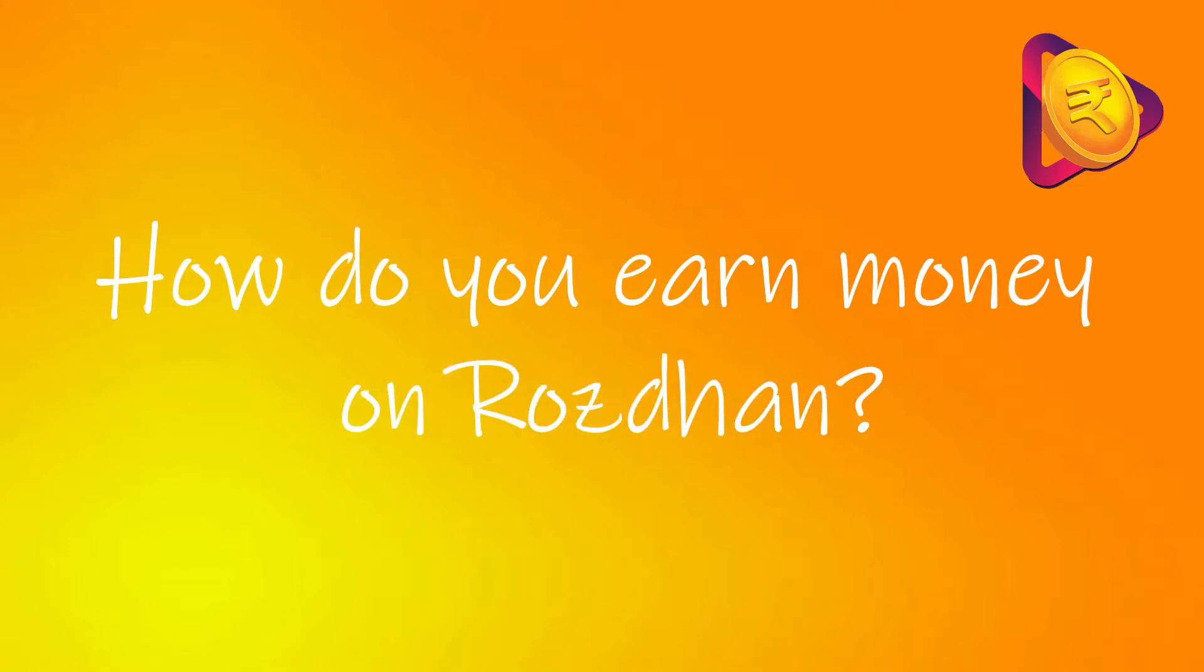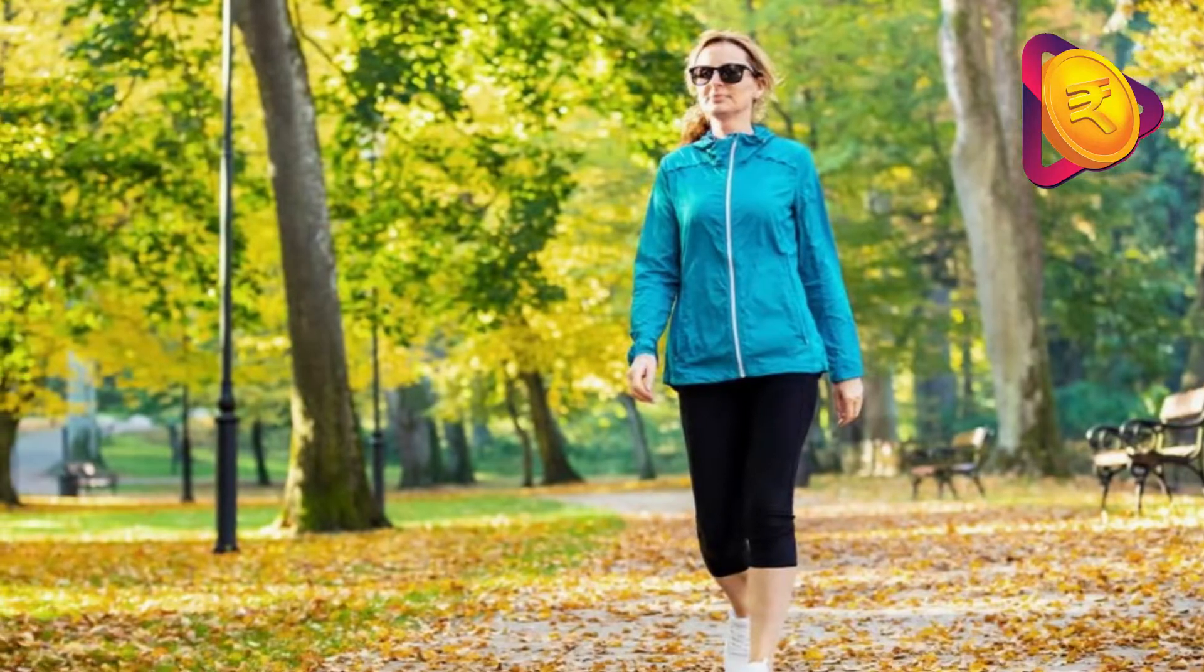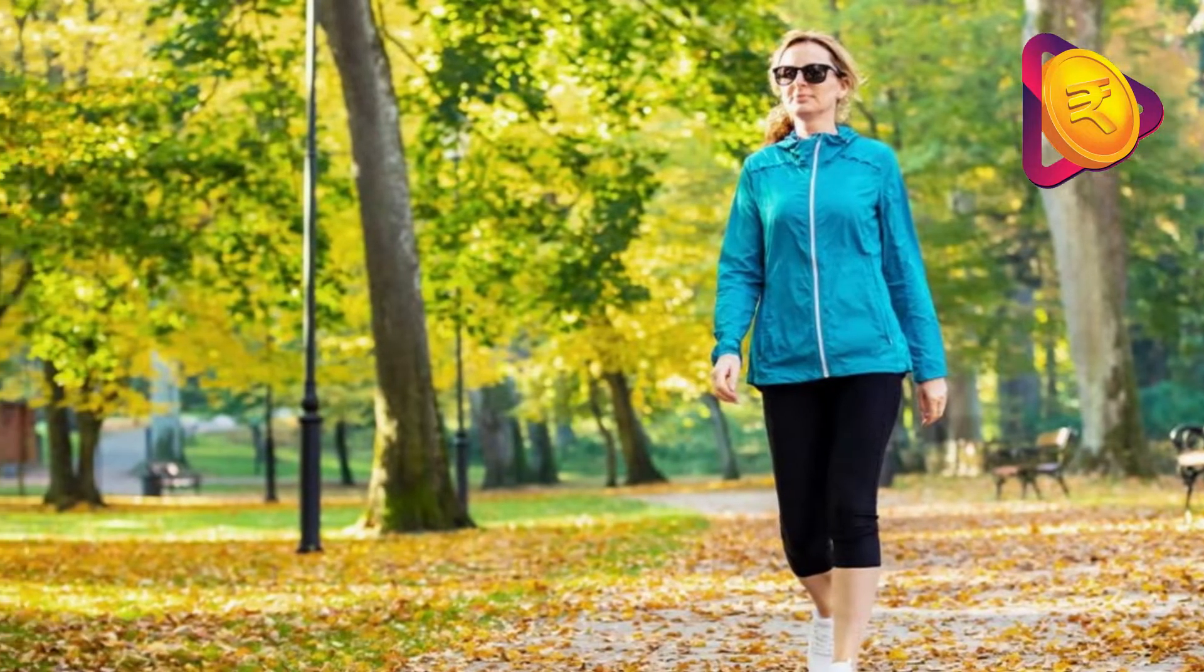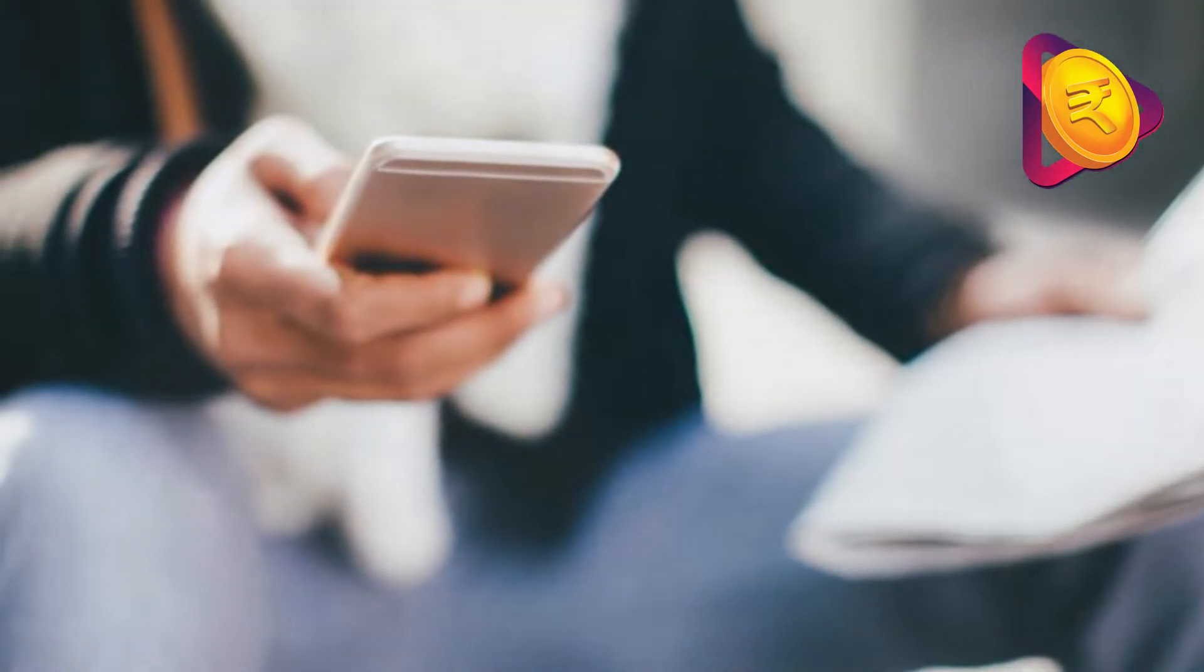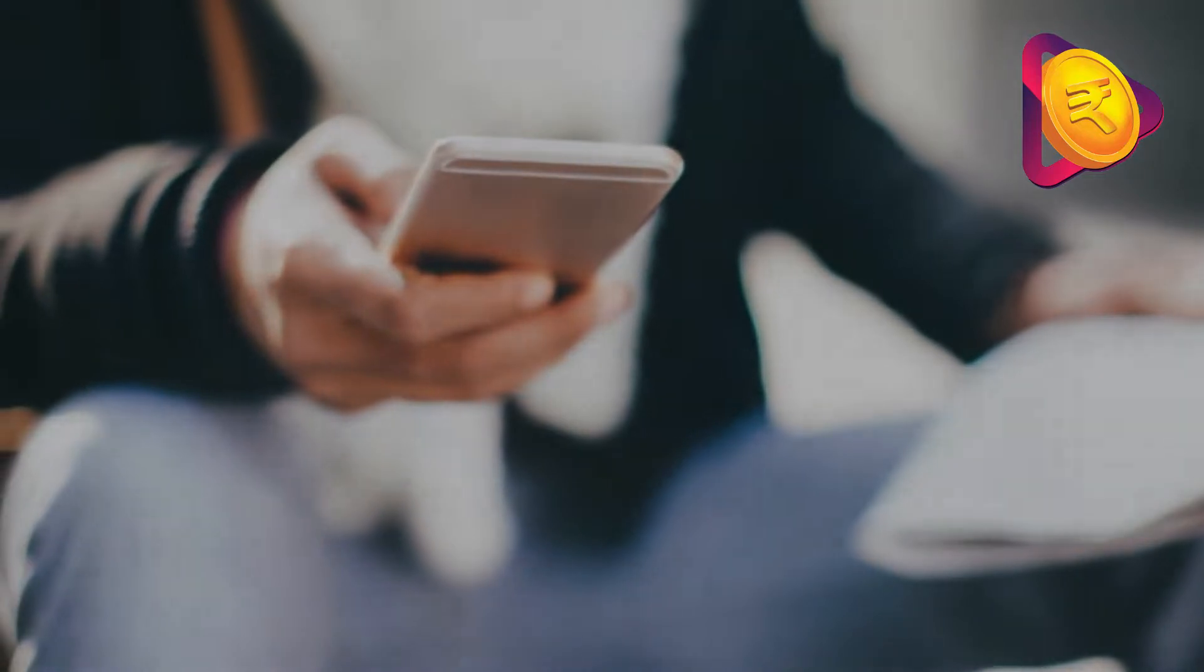So how do you earn money on RozDhan? It is as simple as doing your daily activities like walking, reading and sharing articles and you get paid for it.